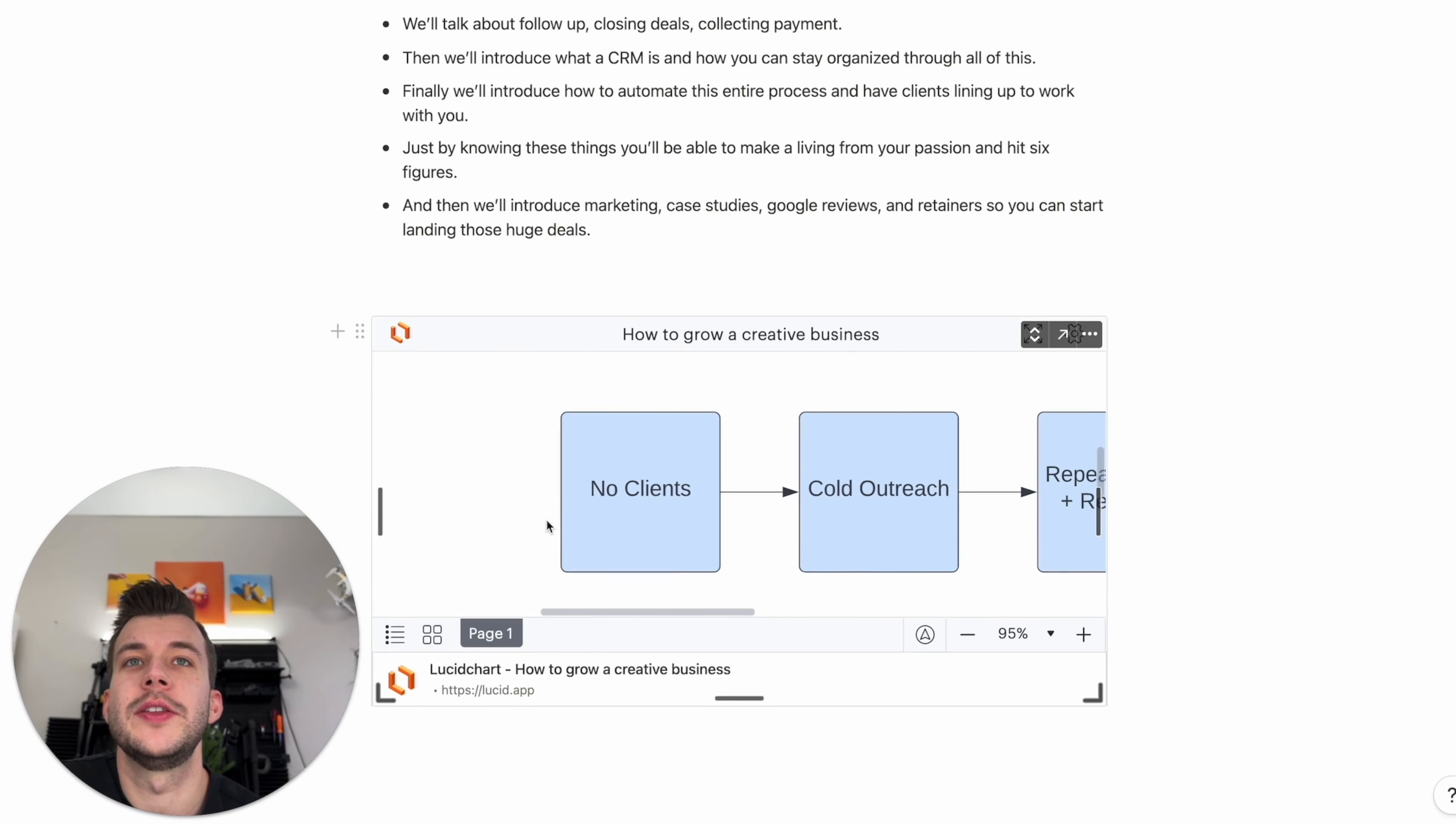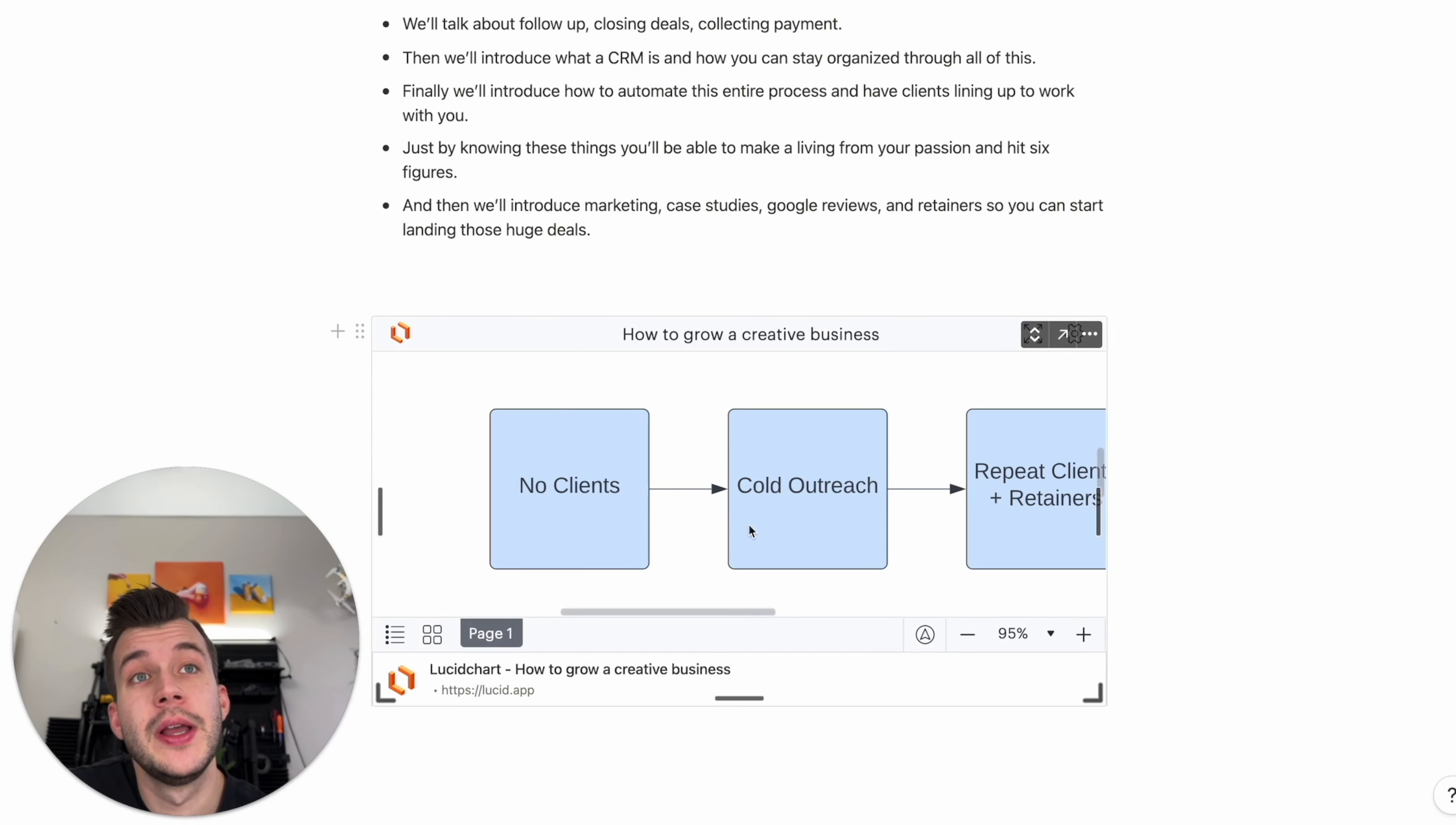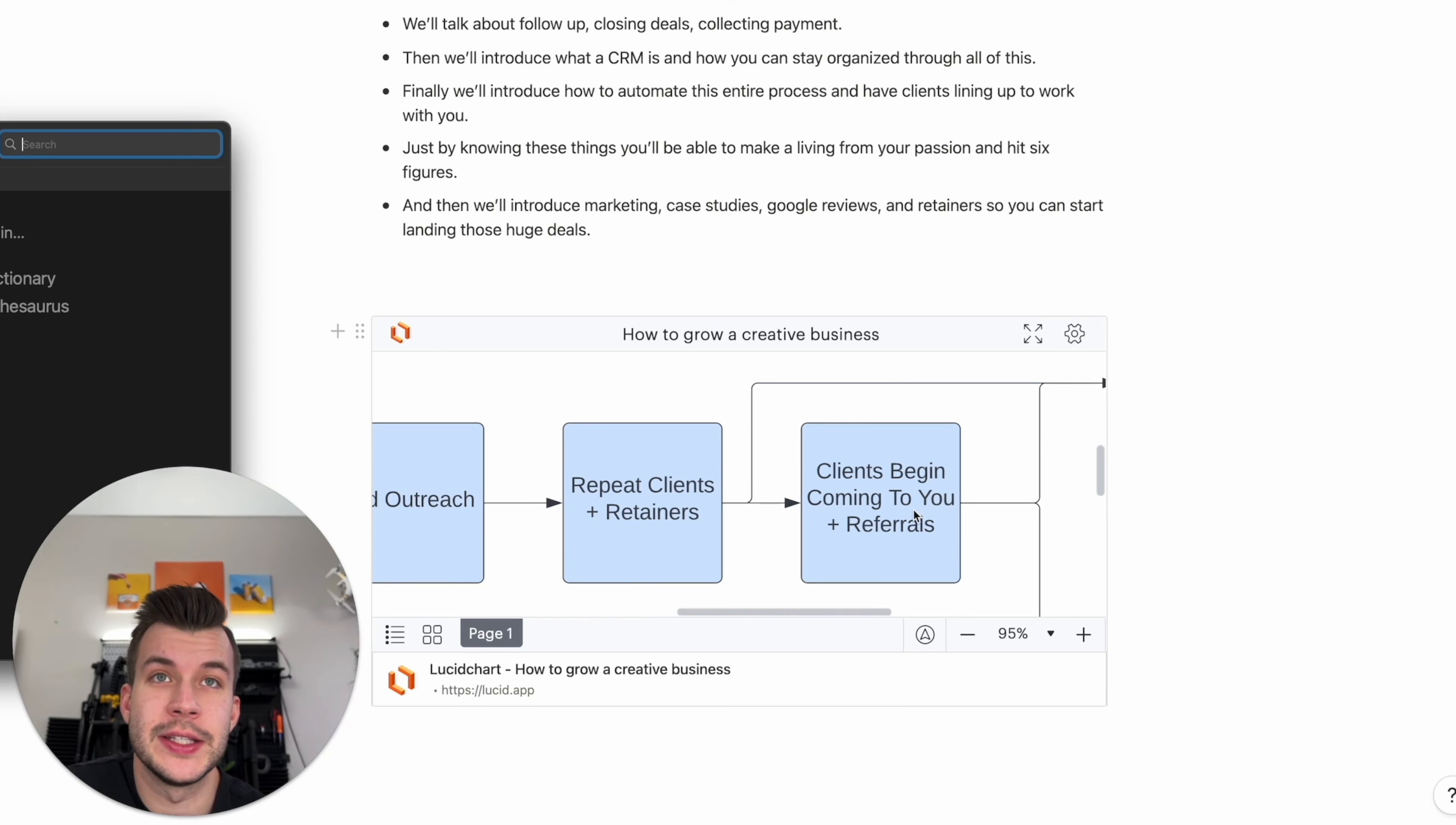We start with no clients. We don't have any clients. Then we start doing cold outreach. We start implementing the cold emails. We start sending proposals. We hop on those sales calls. People sign the proposals and we start getting clients. Then we start getting repeat clients and we start getting retainers. So we're going to be doing less of cold outreach because we're going to have repeat clients. Then clients begin coming to you and you get referrals. That's pretty great. Then you might not have to do any cold outreach. But when you get to this point, you're left with a decision.